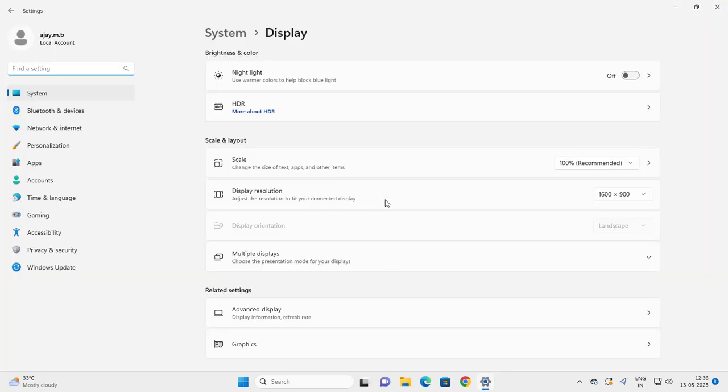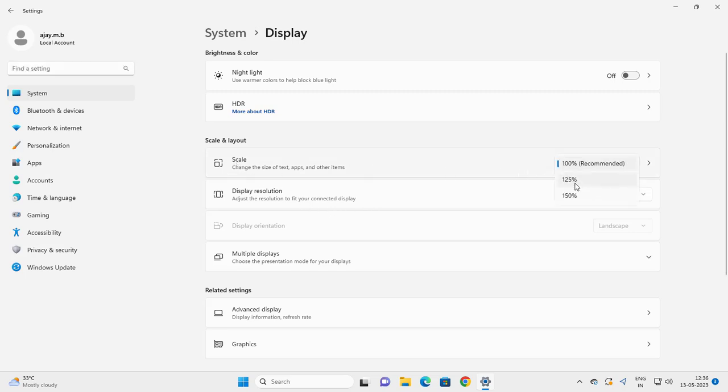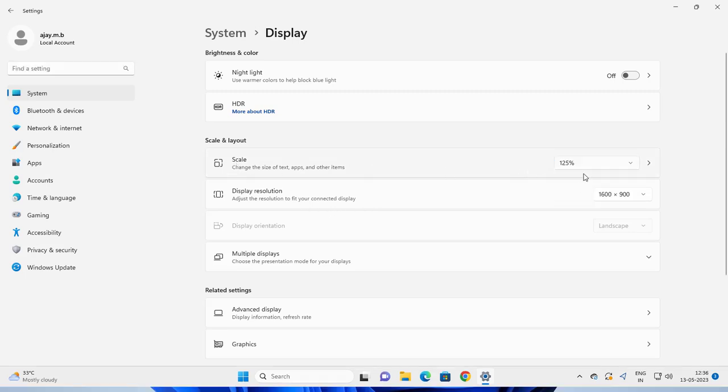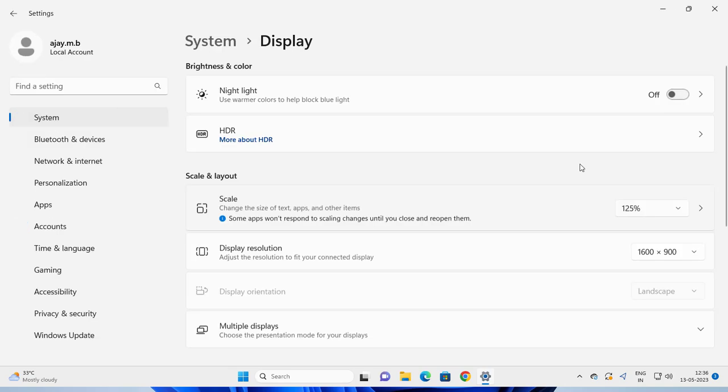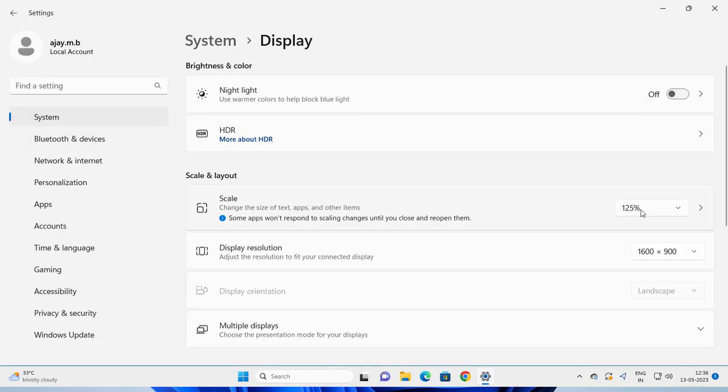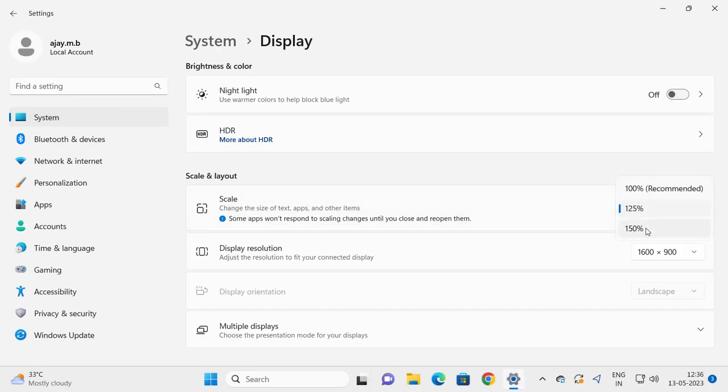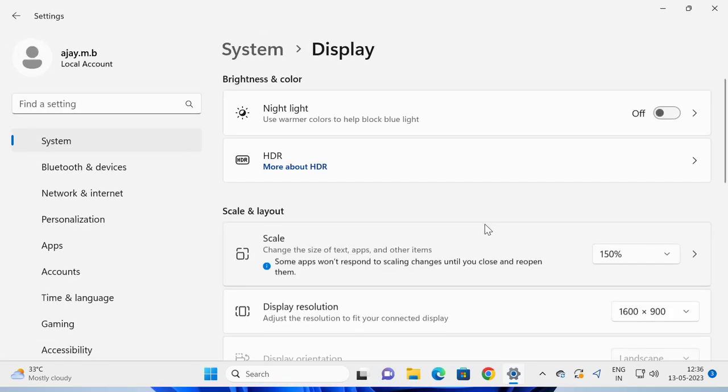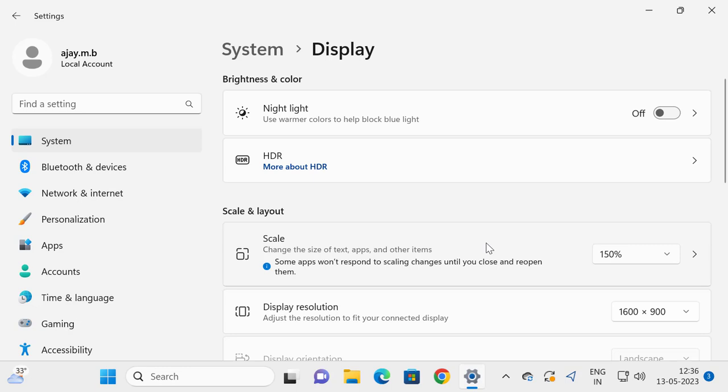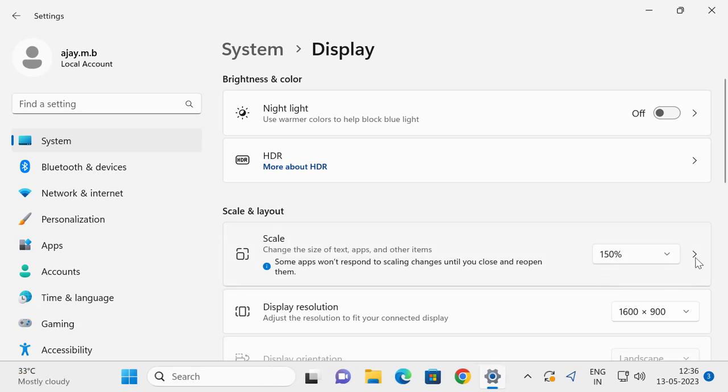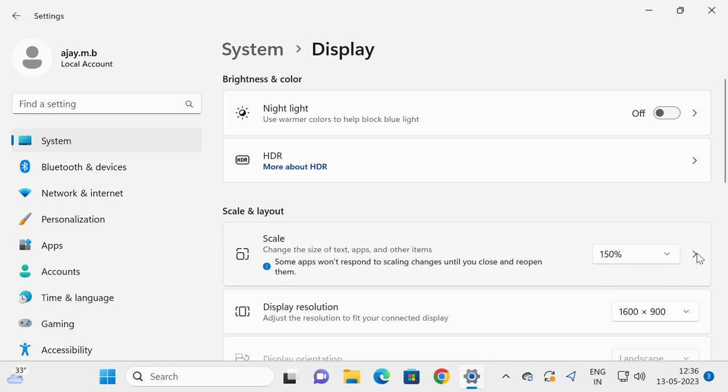You can change the scale size to 125% for bigger font size and icon size. You can change it to 150%, and you can also customize it.